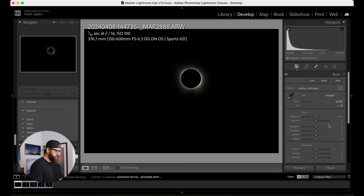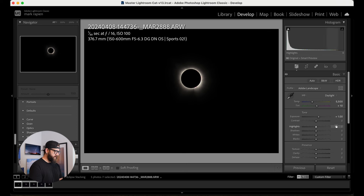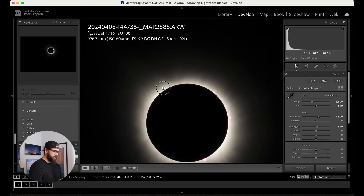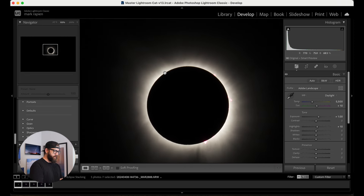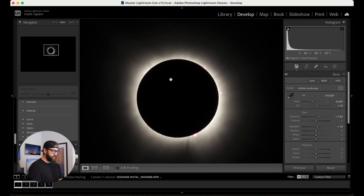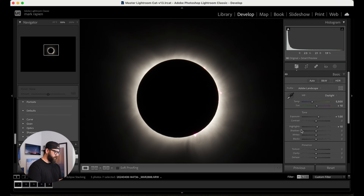Let's go down to the tones. I'm going to raise the exposure a bit so I can start to see a little more of that corona coming out on the edge. You can zoom in to 100% if you want. What I'm really paying attention to is the outer edges — there's a big flare right here in the corona, so I want to bring that out and try to get the detail out of that section.